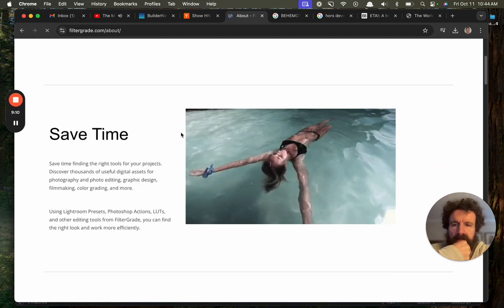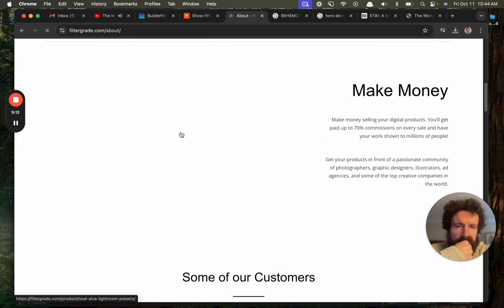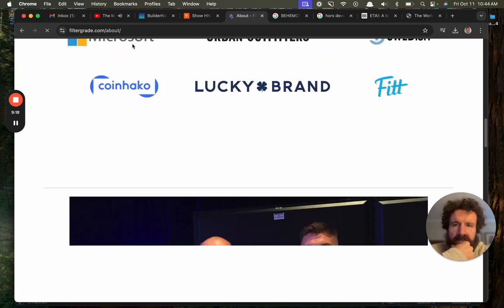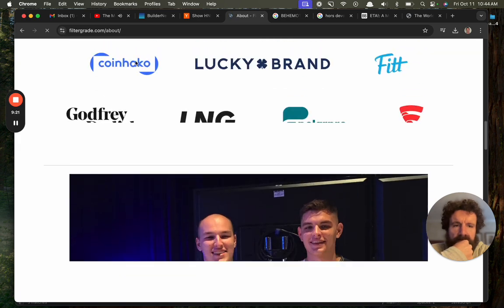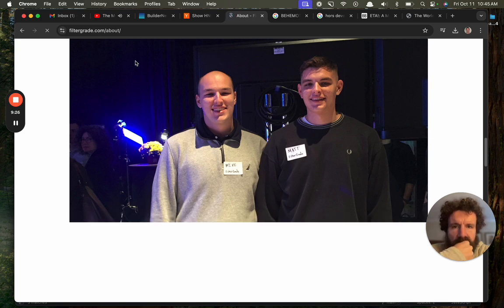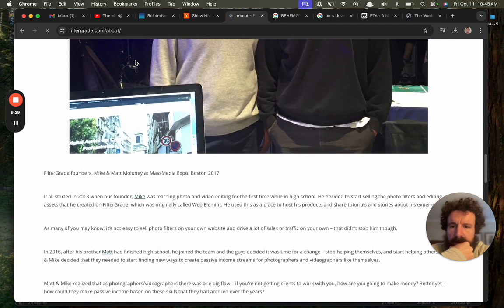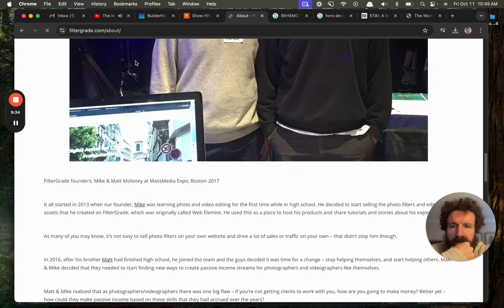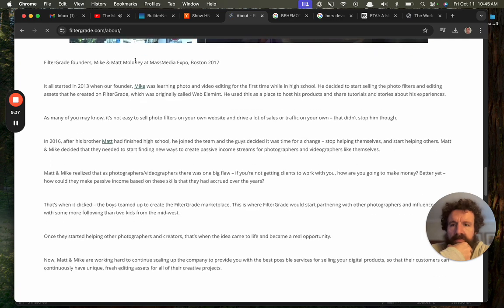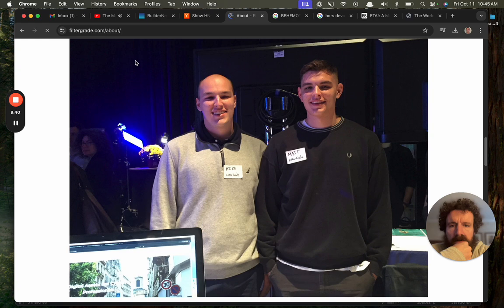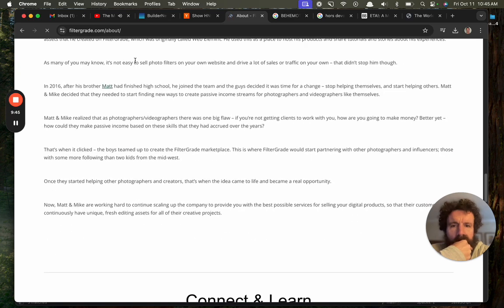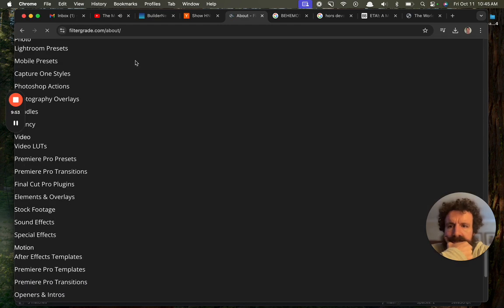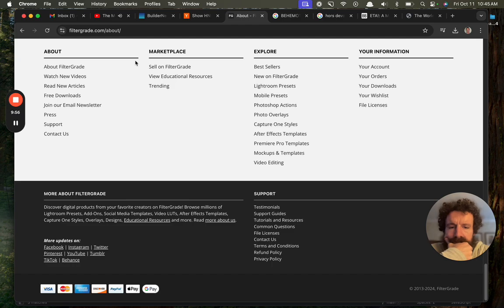So I'm not the target market, but I get it, 70% commissions, some of our customers. I used to work there. Oh, cool, and oh, awesome, here's the, here are the faces behind the company, Mike and Matt Maloney. Oh, Boston, are you guys from Boston, Maloney, I mean, sounds like it. This is great, this is great, so now.